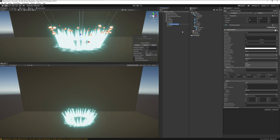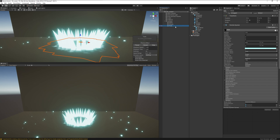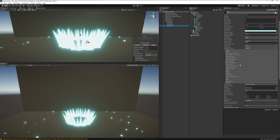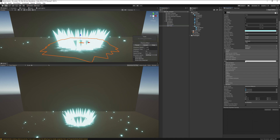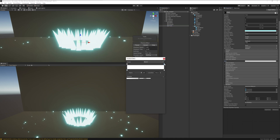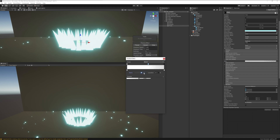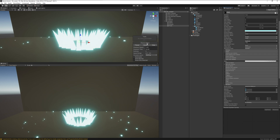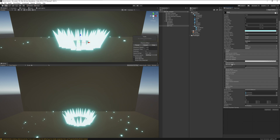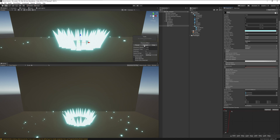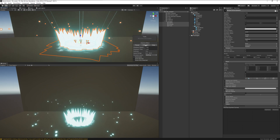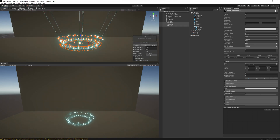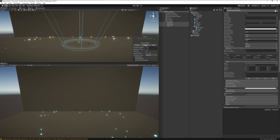Rename the other duplicate to 'shards'. On the frost particle system, enable Color Over Lifetime — add a new alpha key and bring it up so the frost fades in. Also enable Size Over Lifetime, open the curve, and delete the two back keys so it just fades out cleanly.